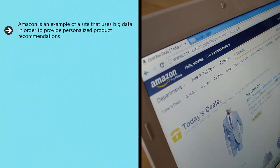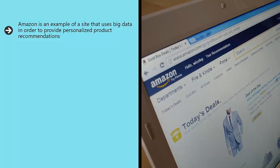Amazon is an example of a site that uses big data in order to provide personalized product recommendations. Amazon doesn't just use a database of items grouped together, which would be almost impossible to maintain, but rather generates data automatically from every single transaction and sale.